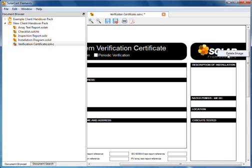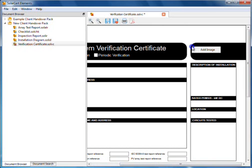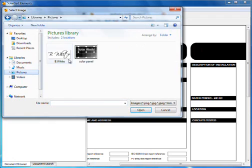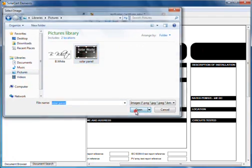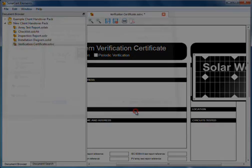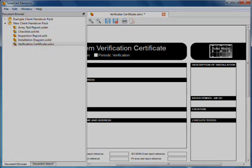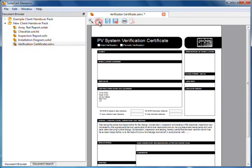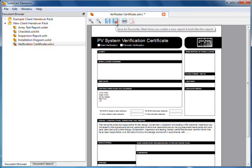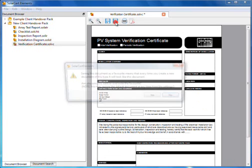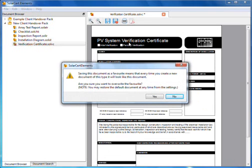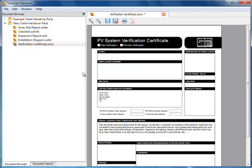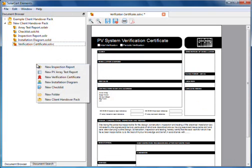You may also want to brand the certificates with your company's logo. Remove the solar logo from the certificate and add your own image. When finished, click the save as favorite button. Now, every time you create a new verification certificate, it will look like this. All reports may be customized in this way.